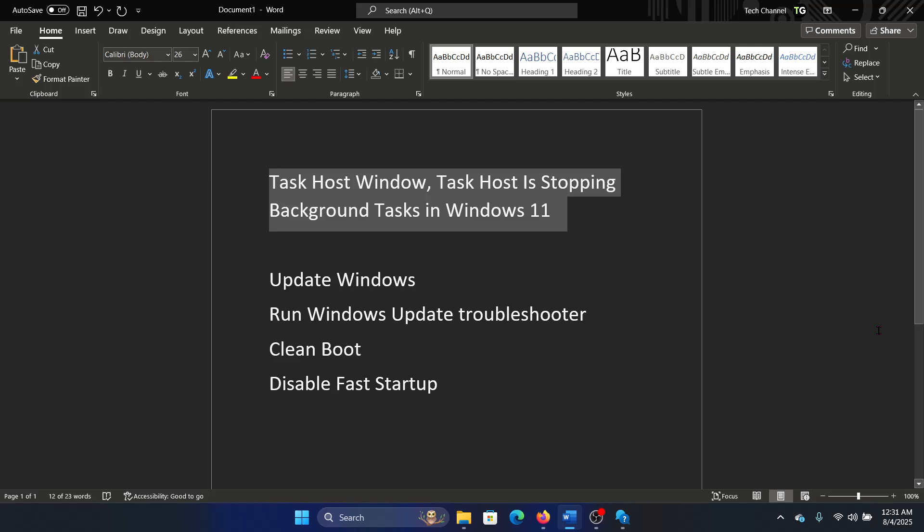Hey friends, if you encounter the Task Host window with the error Task Host is Stopping Background Tasks in Windows 11, then please watch this video. I will guide you through the resolutions.